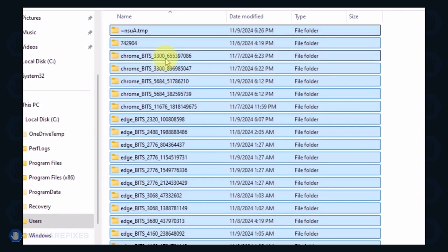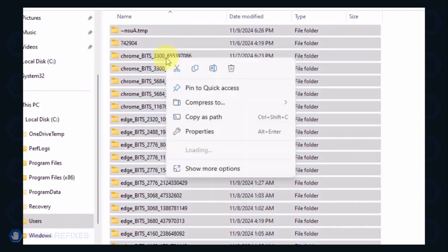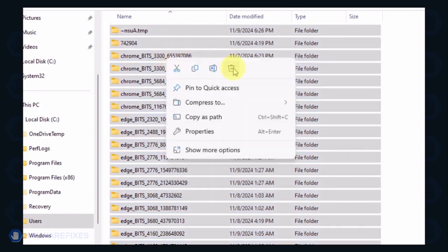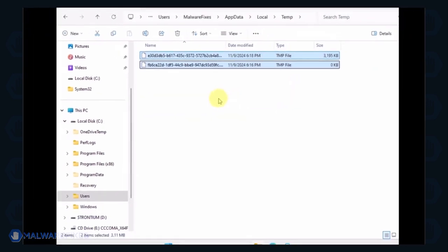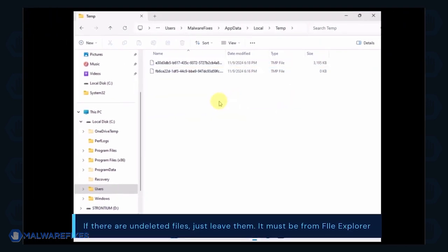Select all the files in this folder and delete them. If there are files left undeleted, it is normal and could be related to File Explorer.